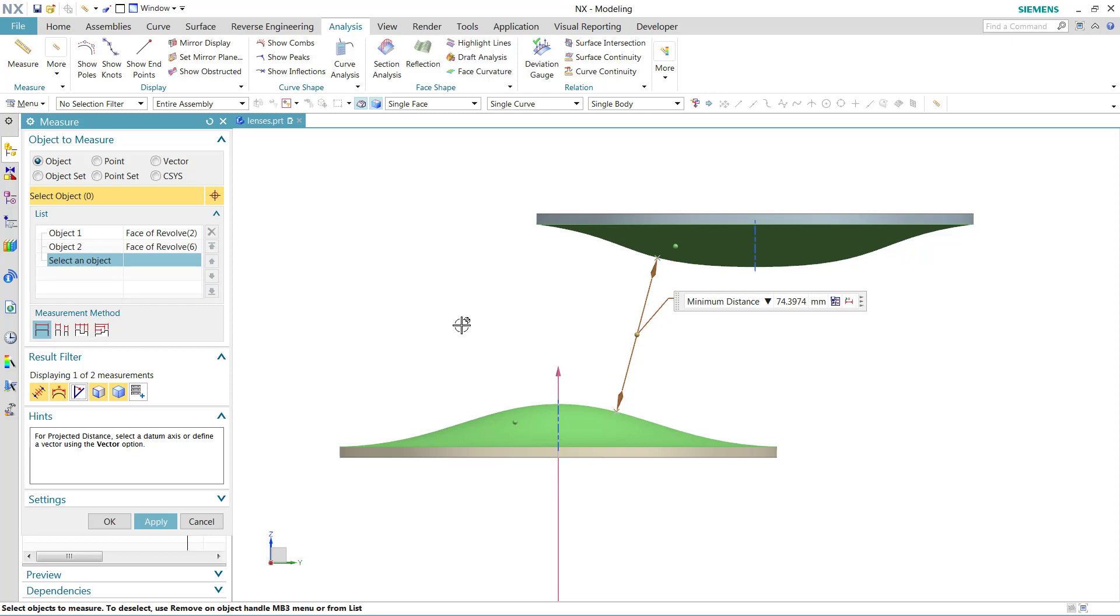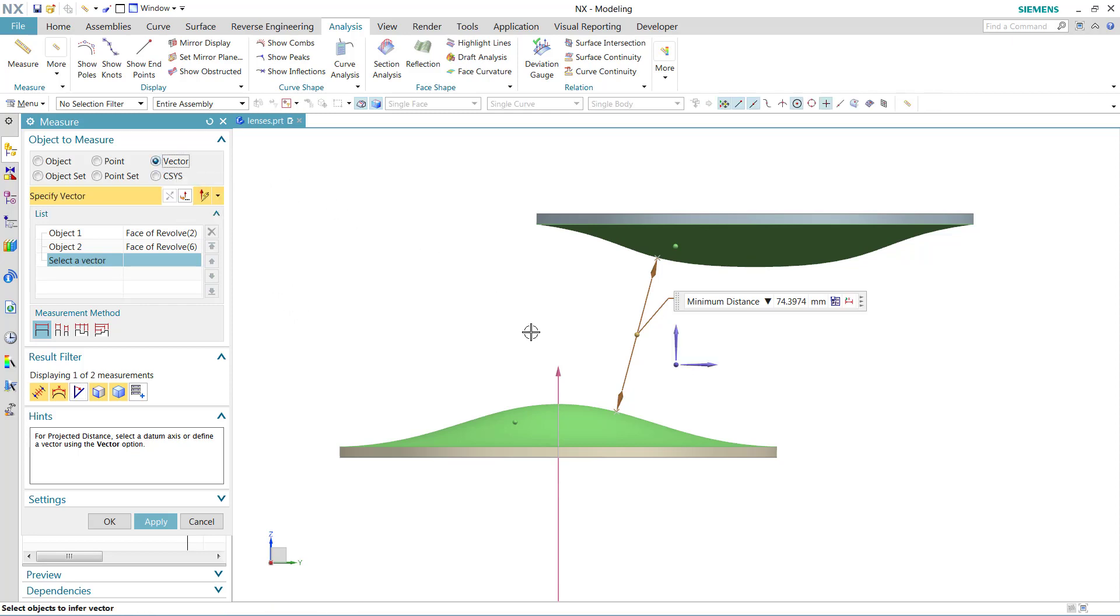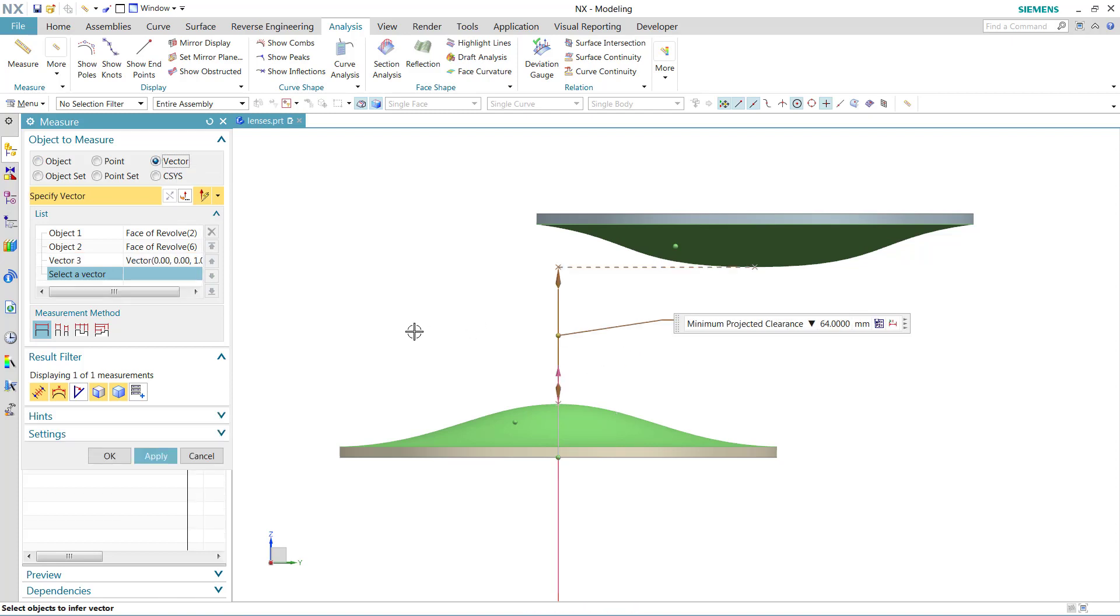What we're going to do is look at a couple of different ways to measure the projected distance between these objects and see how these compare. We're going to select a vector to do this. We can use either a datum axis that's here or a vector from the screen.